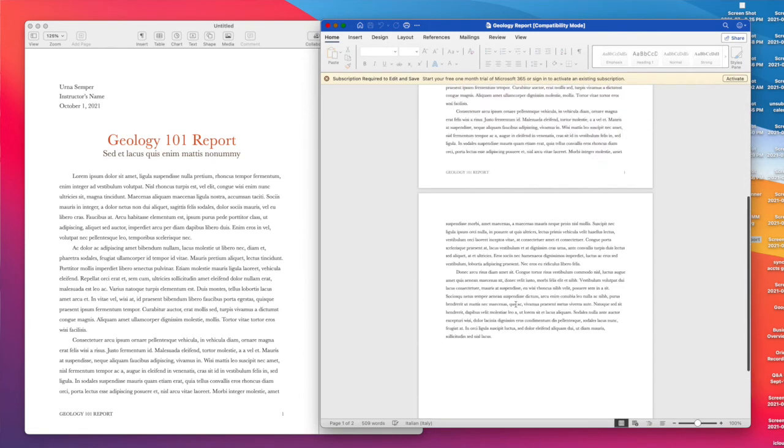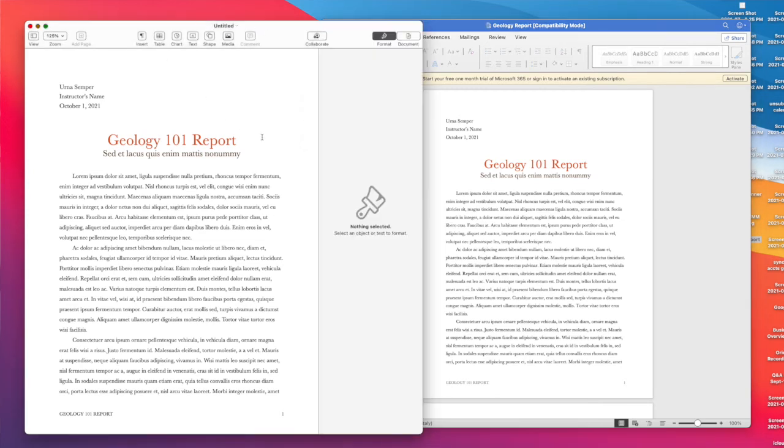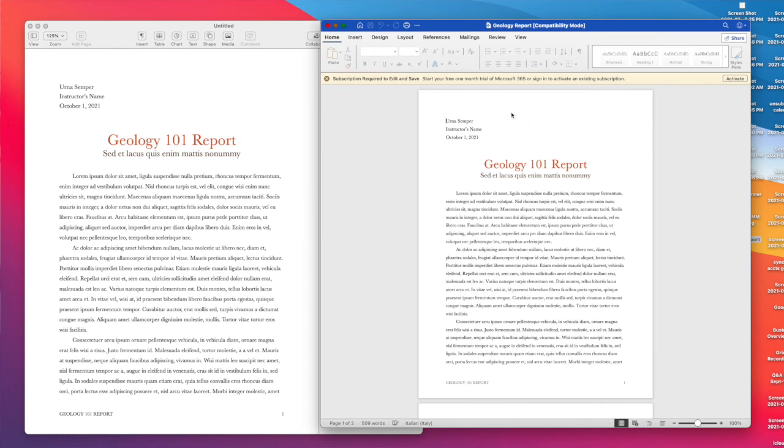So everything transferred across, the layout looks great. You can use this feature if you like working on a Mac or if you're new to a Mac and you want to switch over. Feel free to use Pages. It's a very robust program. It works great and it has the ability to convert the files into Word or into PDFs as needed so that you can share with other people.